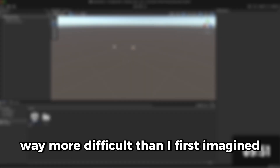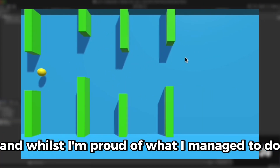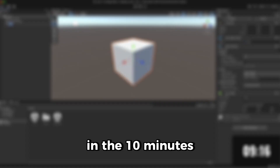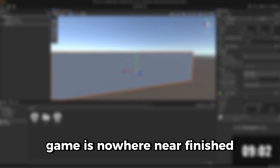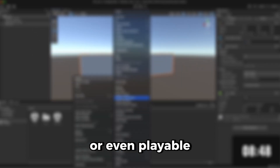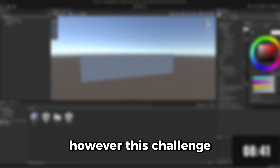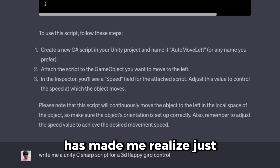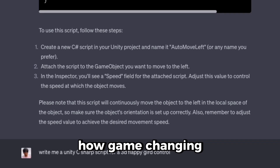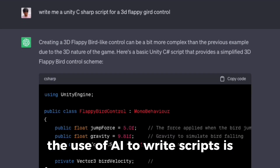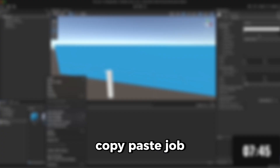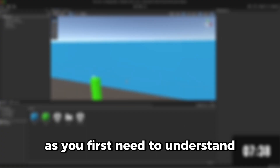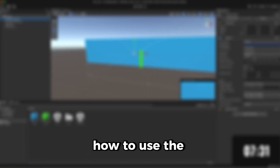Finishing the game turned out to be way more difficult than I first imagined. Whilst I'm proud of what I managed to do in 10 minutes, this Flappy Bird-inspired game is nowhere near finished or even playable. However, this challenge has made me realize just how game-changing the use of AI to write scripts is — though that's not to say it's an easy copy-paste job, as you first need to understand how to use the Unity program and be able to tweak the code if necessary.